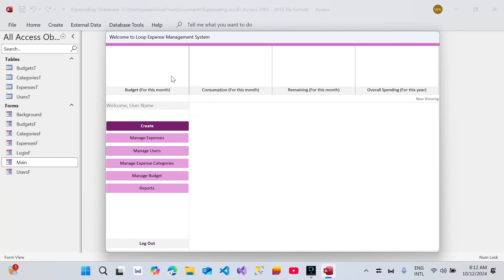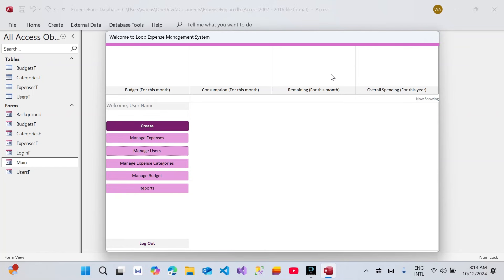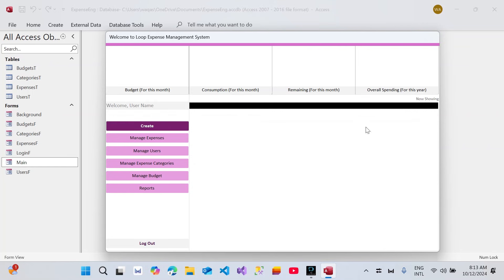Let me quickly explain what it is in case you haven't watched the previous videos. On the top there's going to be a summarized view of some numbers — for example budget, consumption, remaining, and overall spending for the year. Then we have a menu with a label showing 'Welcome, Username' — whoever logs in will see their name. We have a couple of buttons: the first is a Create button which will be used dynamically, and other buttons for different forms and operations. There are two list boxes to populate required information, and a label that will dynamically operate the buttons and list boxes.